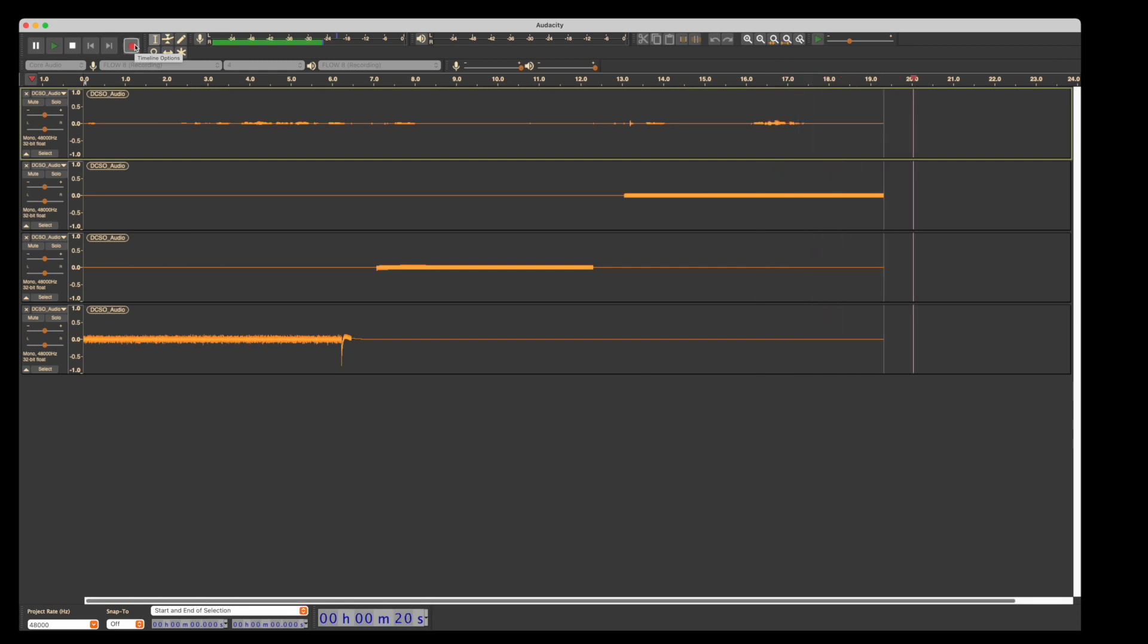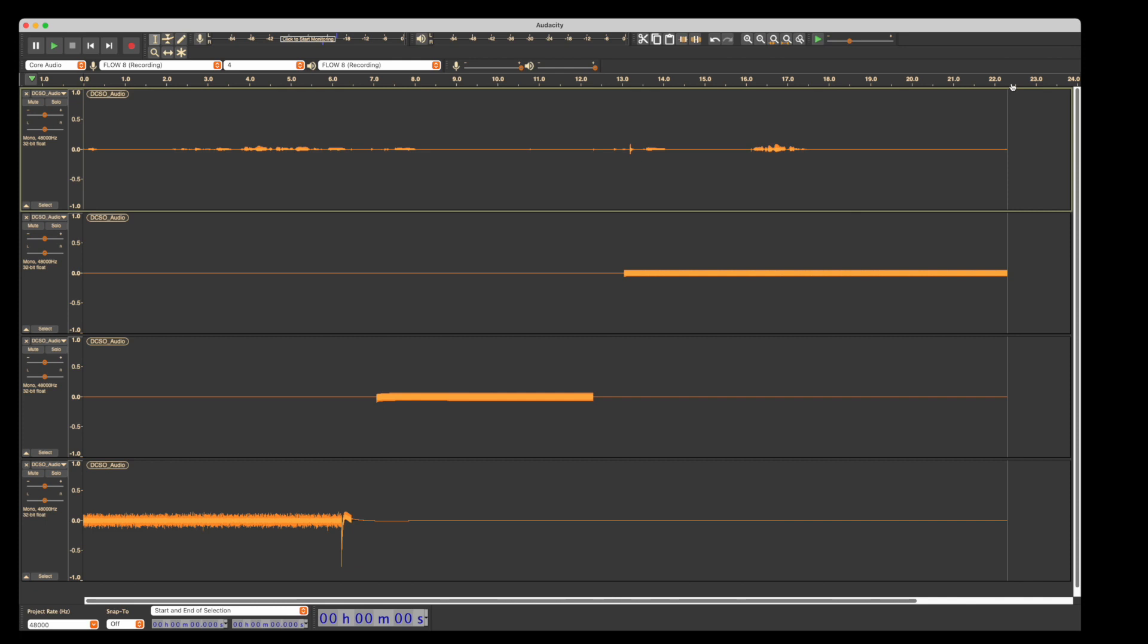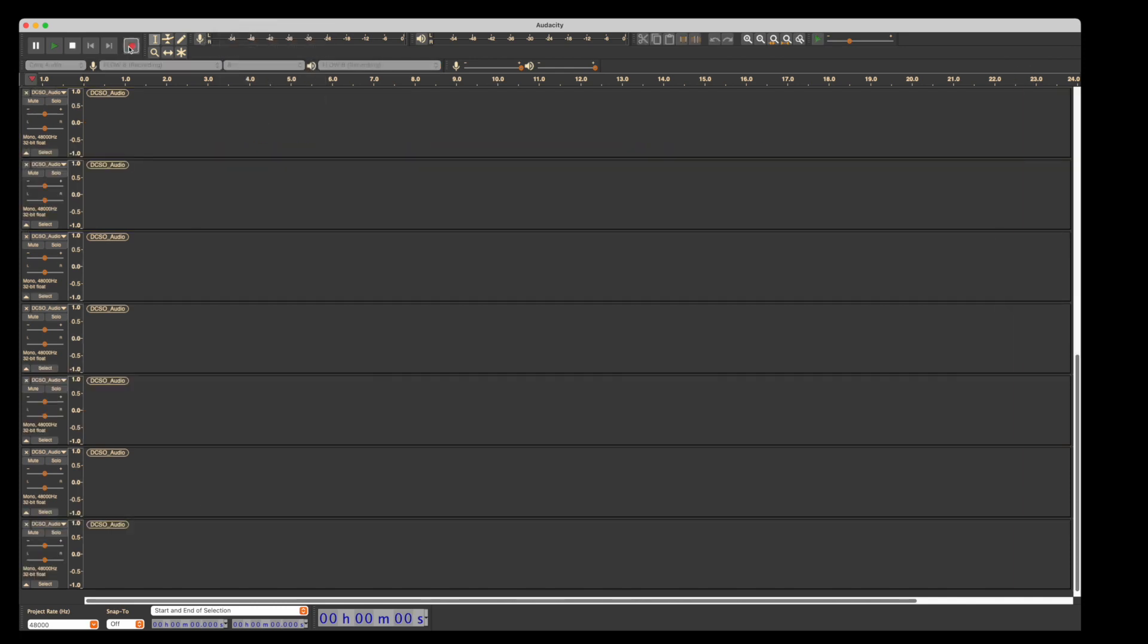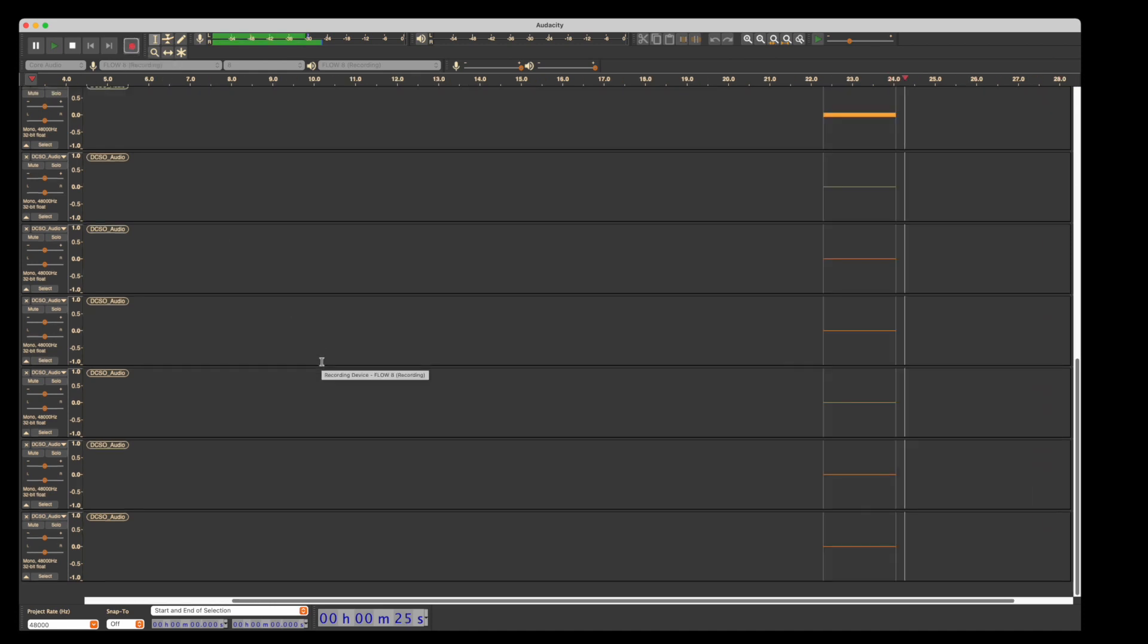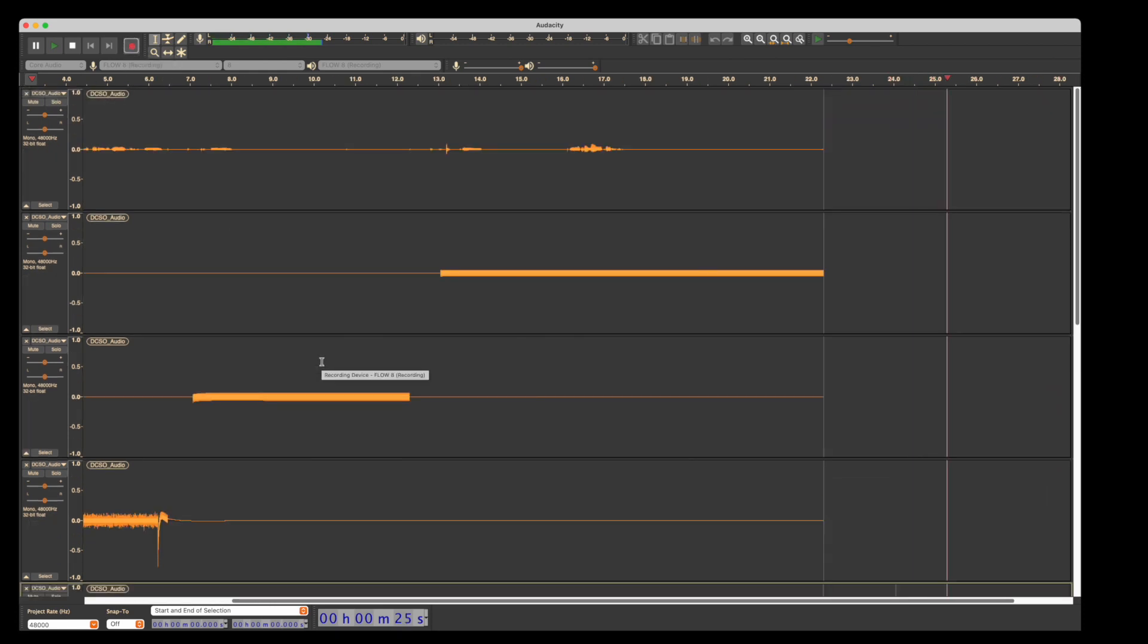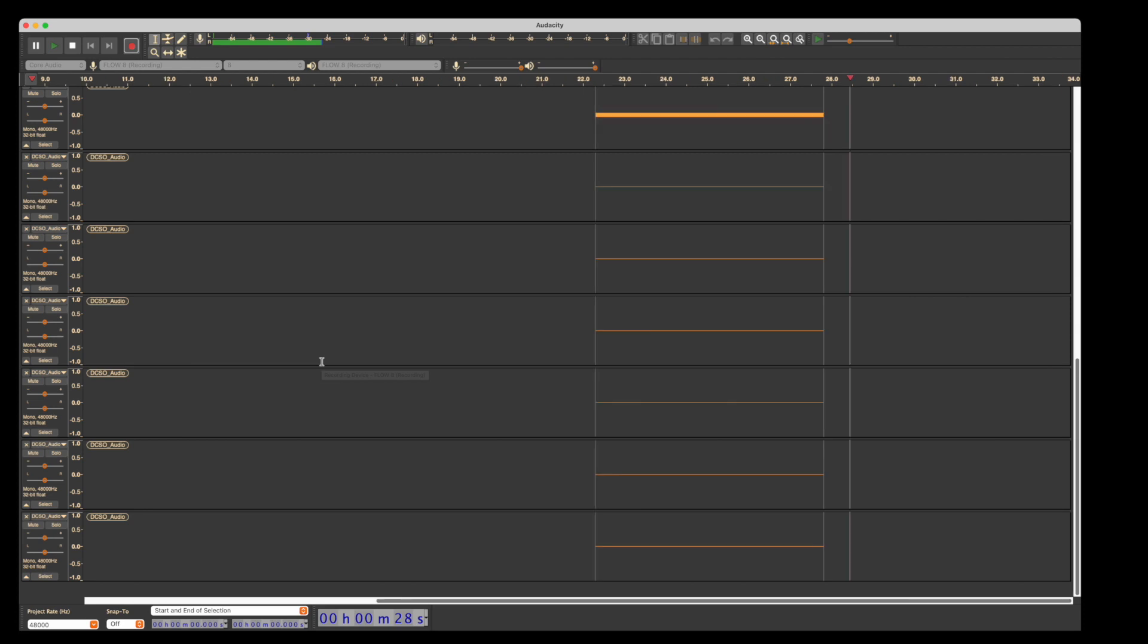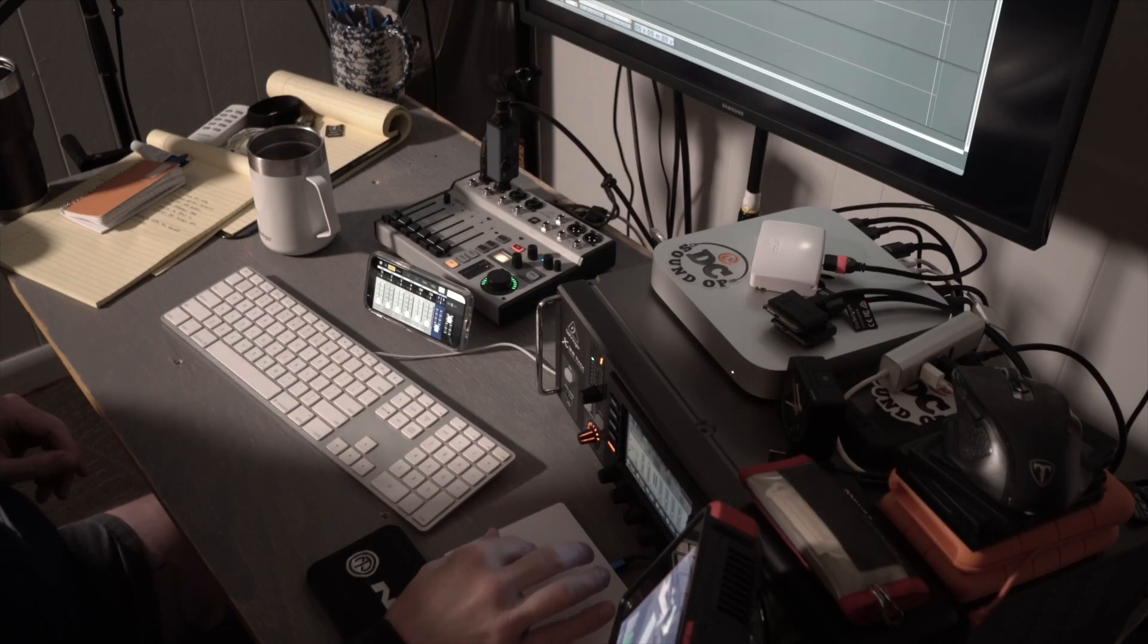Now if I want to record eight, I can simply stop this recording, and instead of four from that dropdown menu, I can choose eight. If I hit record now, it'll add eight more tracks after that original four. If I didn't have those original four, it would just record eight.